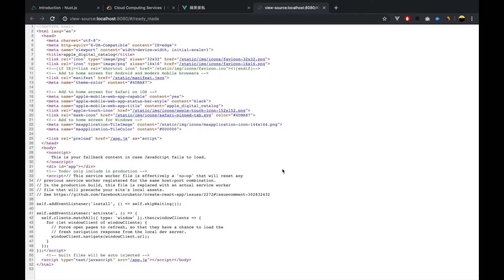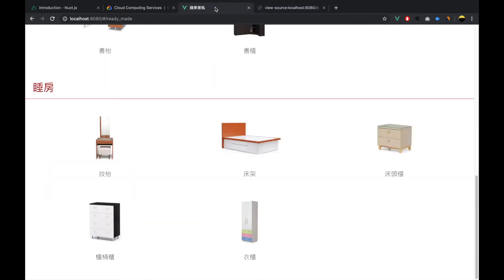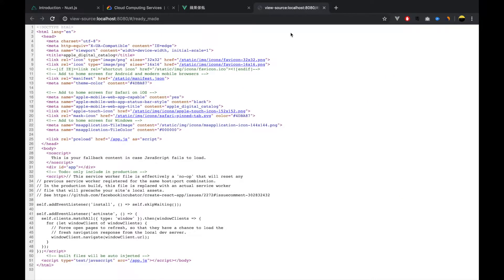This is what us humans see, but with search engine crawlers they don't see this kind of content — what they see is the source code. The magic happens in the app.js file: Vue.js dynamically renders the content to the app element. For crawlers, because they can't execute JavaScript, they won't see any content — they will only see a blank app element.